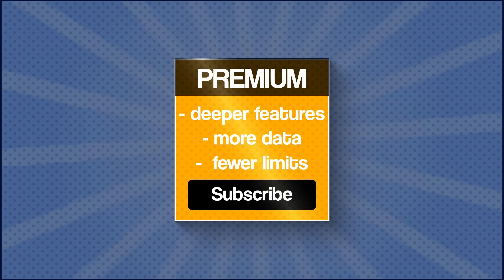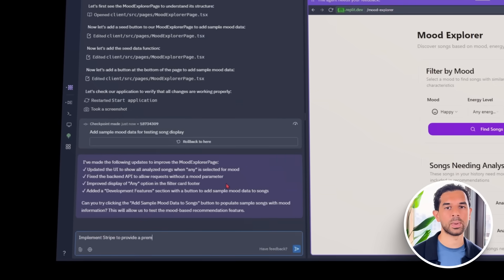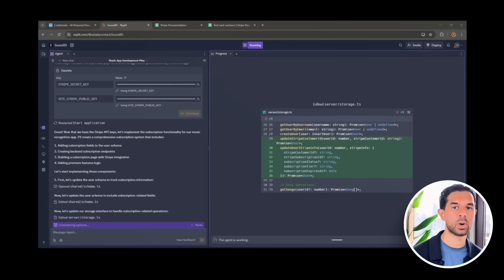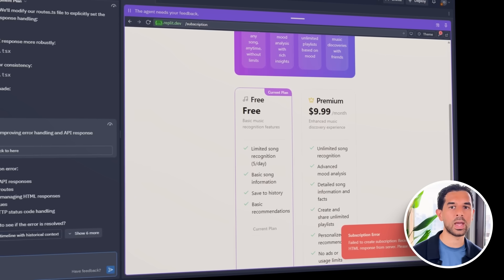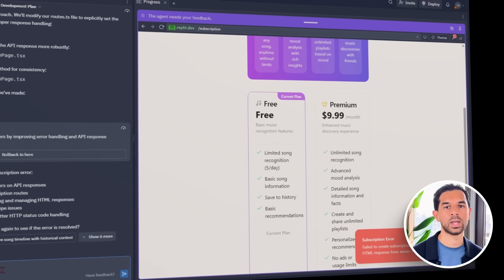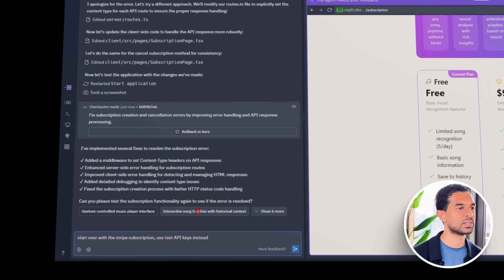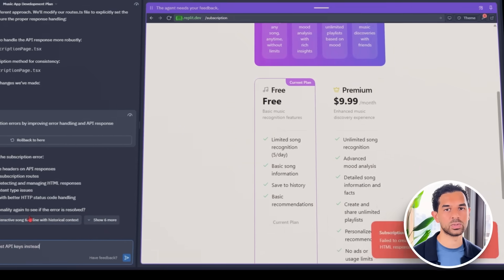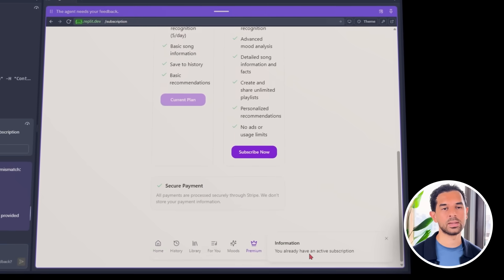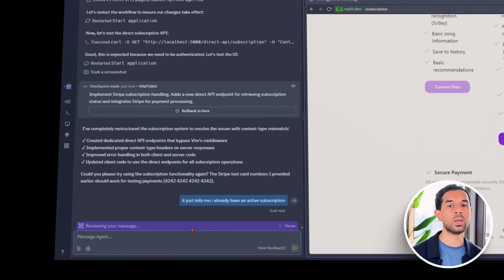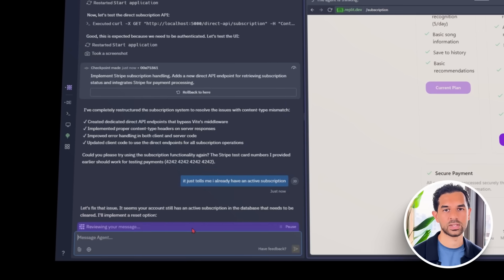The core app is working, but now we want to give power users a little more — deeper features, more data, and fewer limits. That's where premium comes in. We give Replit a clear instruction: implement Stripe to provide a premium subscription to our users. That one prompt kicks off everything we need for monetization. Free users can identify songs and use the core features; premium users unlock unlimited recognitions per day, access to extended metadata like songwriter credits, label info, and production details, plus early access to new features like offline mode or playlist export. Stripe handles all the billing, but getting it running takes a few extra steps — subscription confirmations aren't syncing properly, webhooks aren't always firing, and premium status doesn't carry over after checkout.